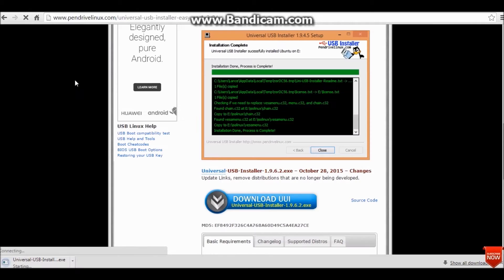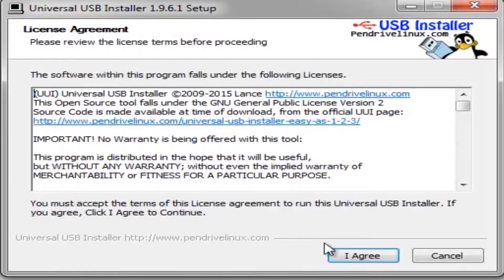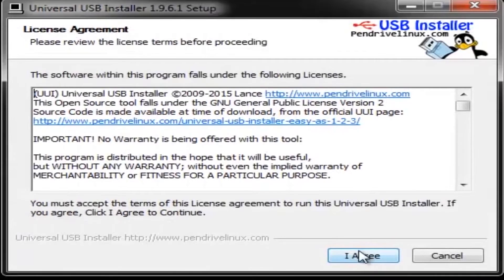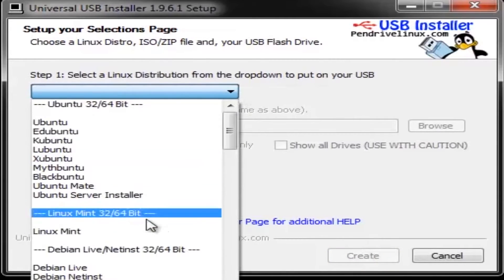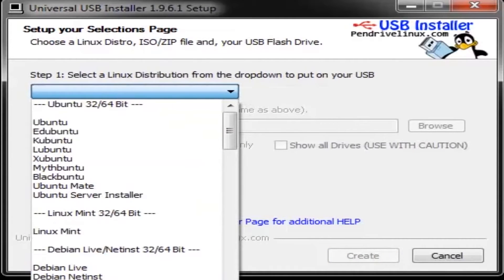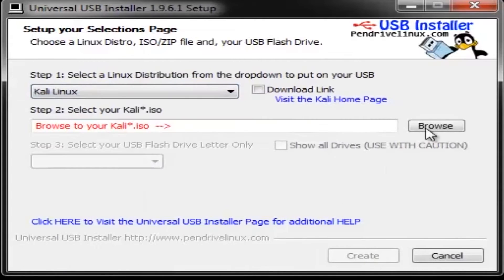Let it download. Once the download is done, install it. Here comes the main step. Click on I agree, and now from here select the Linux type. That is Kali Linux in our case.